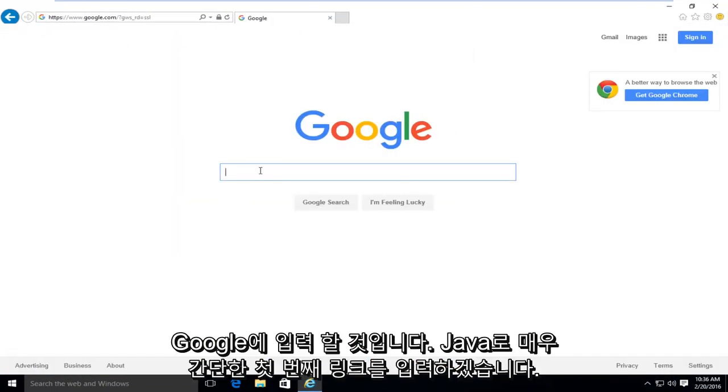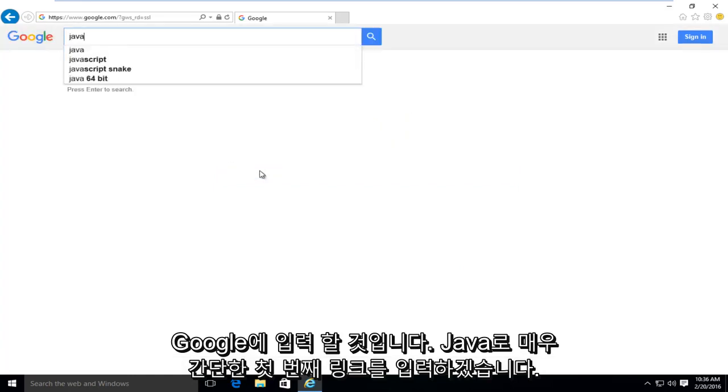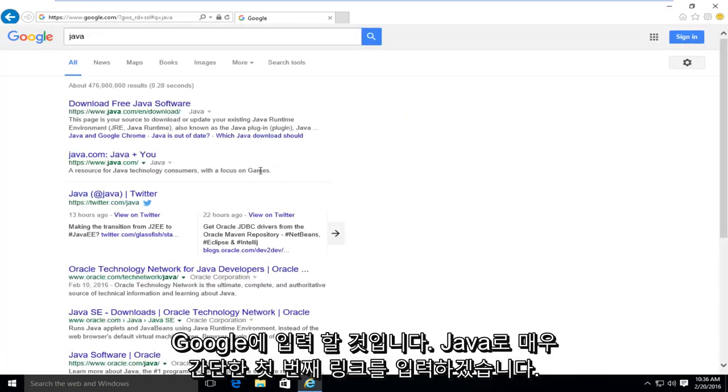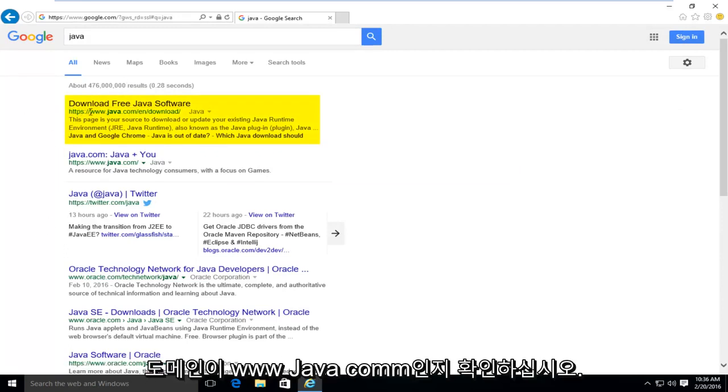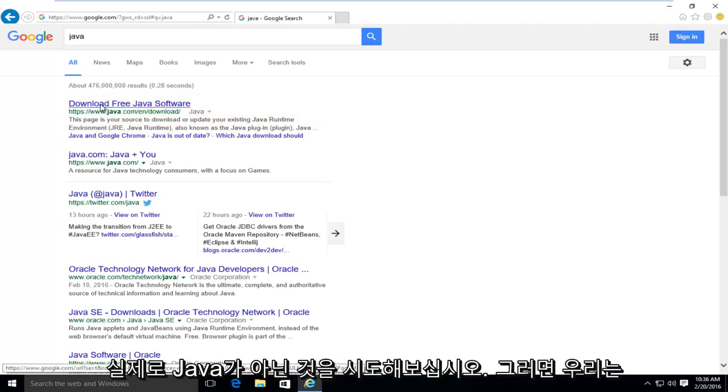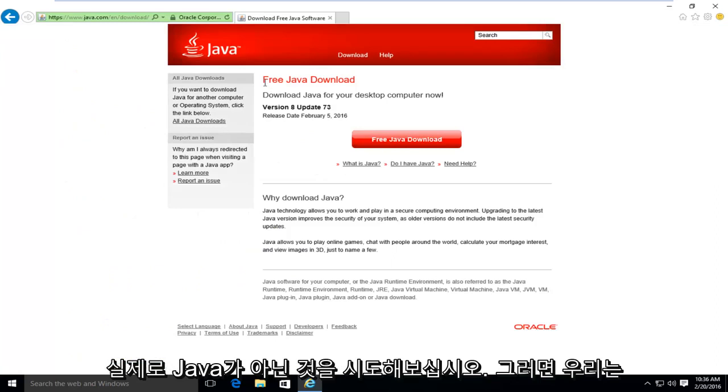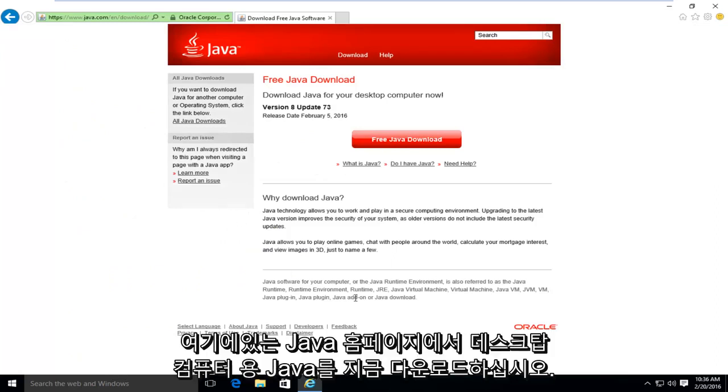So what I'm going to do is in Google, I'm going to type in Java. Very simple. First link should say download free Java software. Make sure it's not an advertisement and make sure the domain is www.java.com. There's a lot of ads out there that could try and get you to download something that's not really Java.